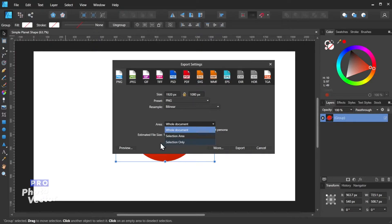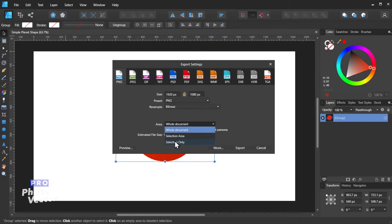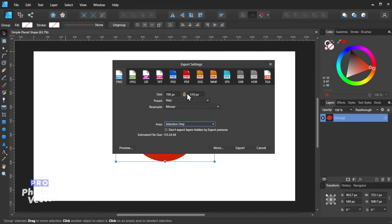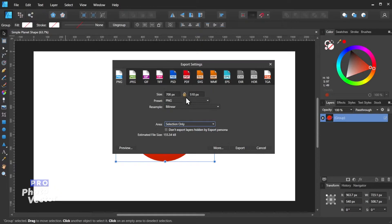and the language of this might change. It might say Selection without background if you're using an older version of Affinity Designer, but we're going to go with Selection Only, and this is going to give you the dimensions of the selection. So 708 by 510. This is what we're going to resize the document to.